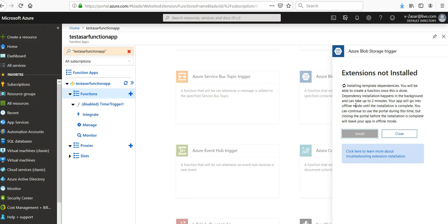Dependency installation happens in the background and can take up to two minutes. Your app will go into offline mode until the installation is complete. Let's wait and I'll come back as soon as it is done.